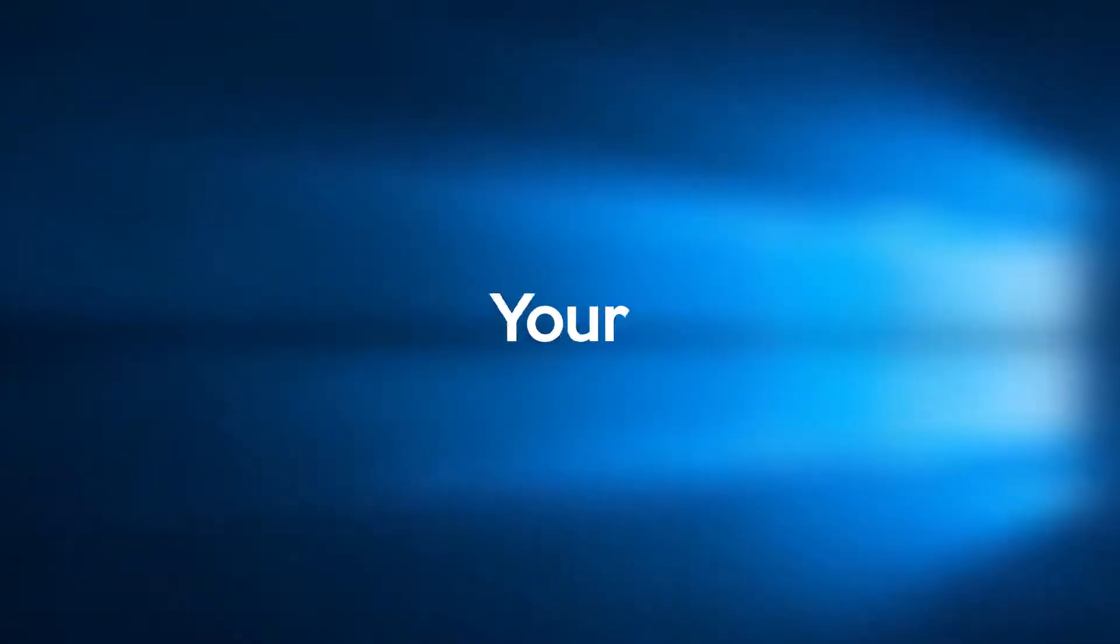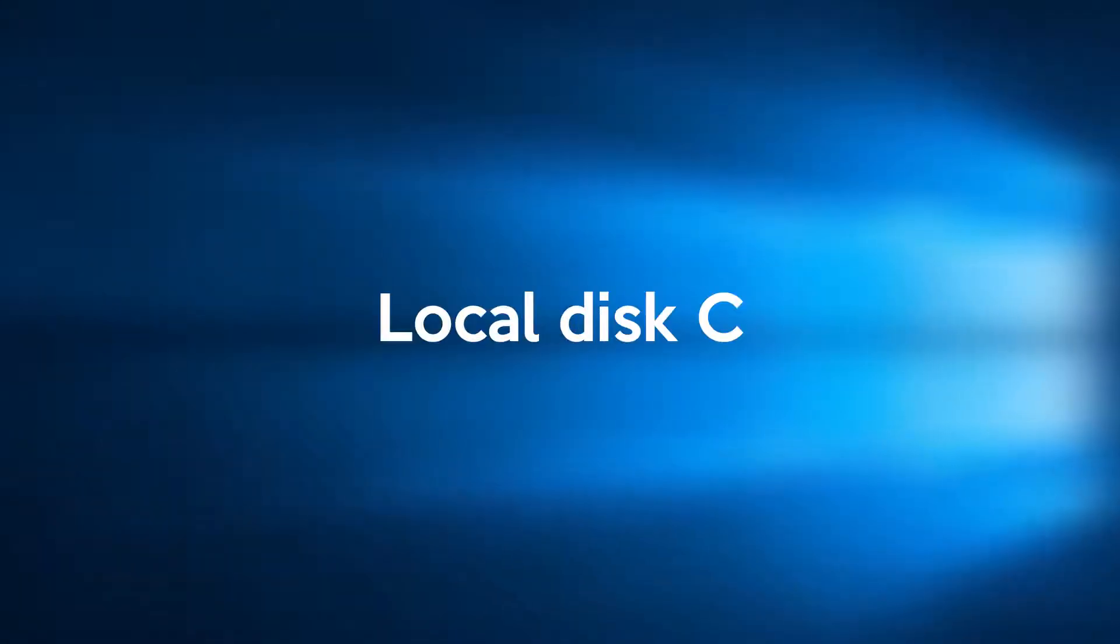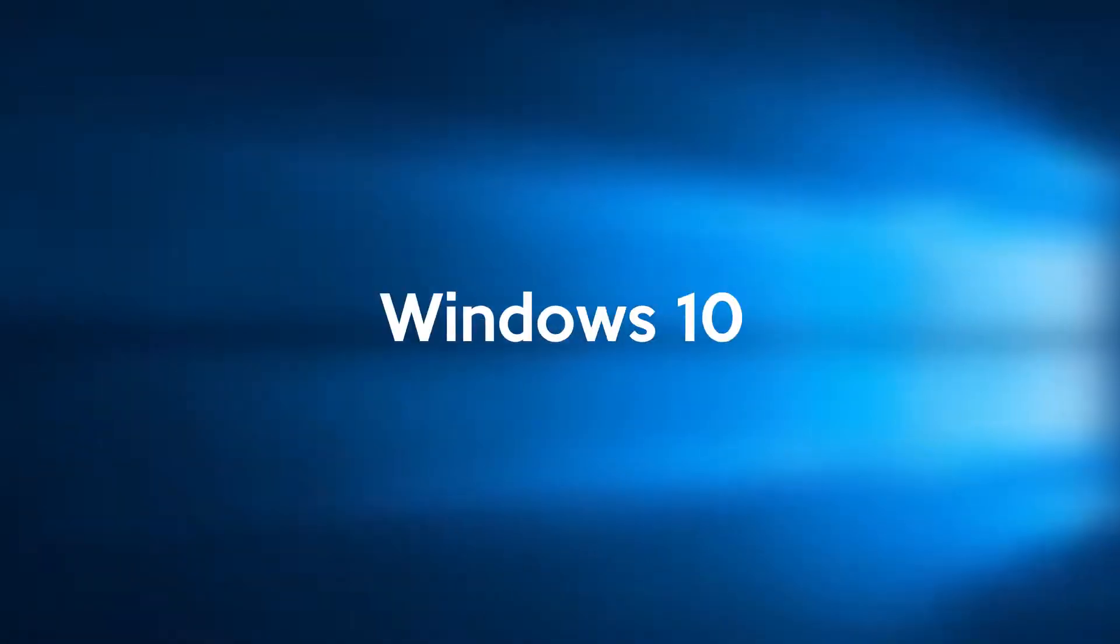What's going on guys, today I am going to show you how to clean your C drive or local disk C in your Windows 10.